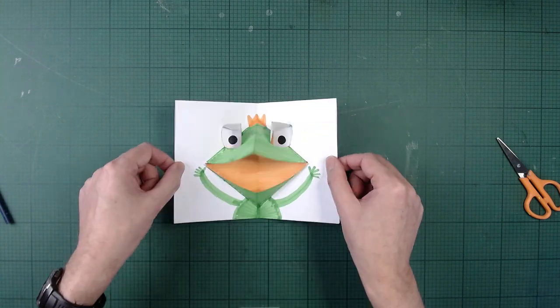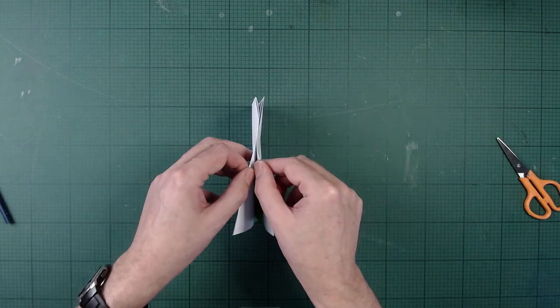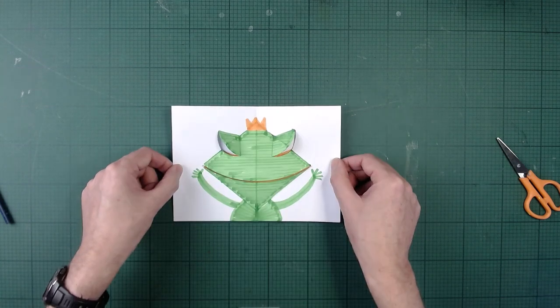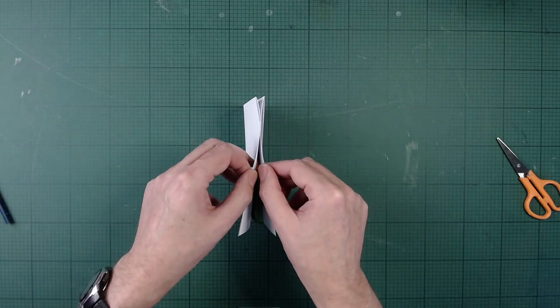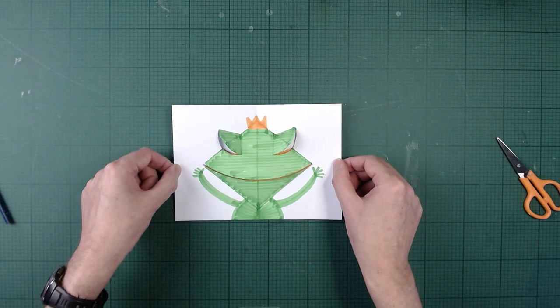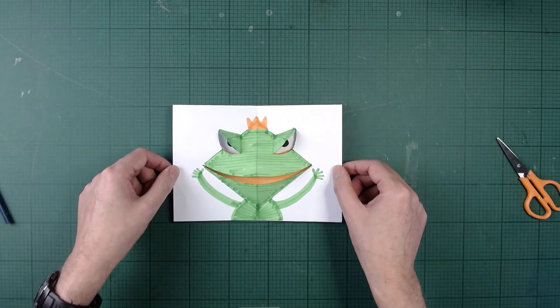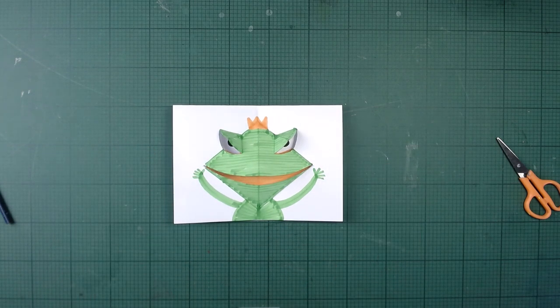Ribbit. Ribbit. Ribbit. There's our Prince Ribbit pop.